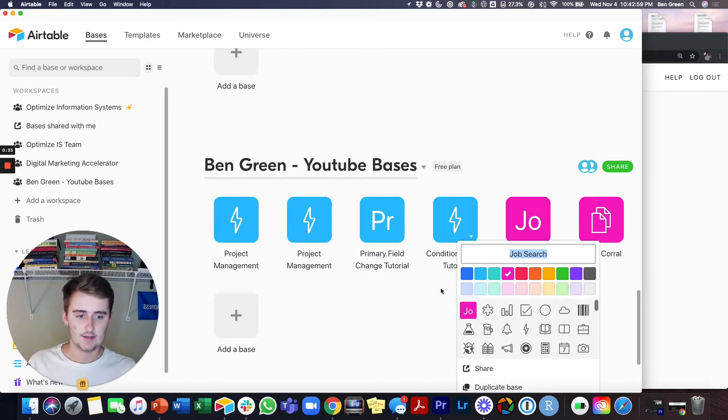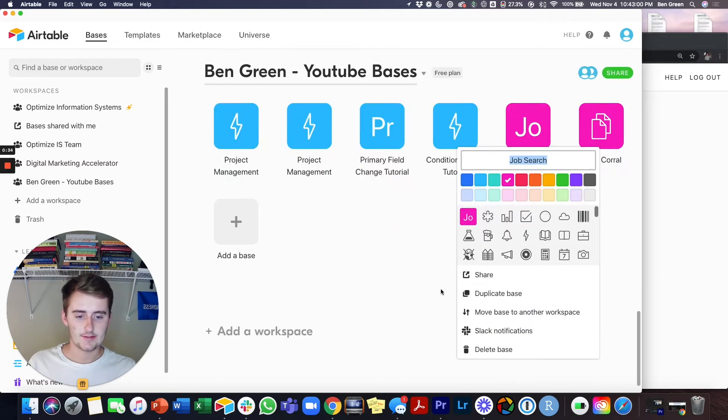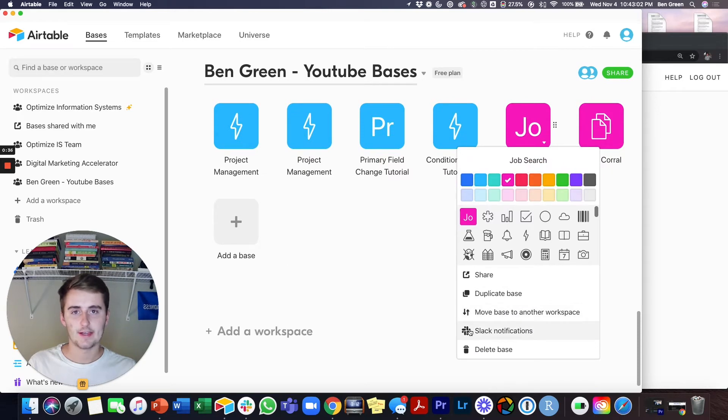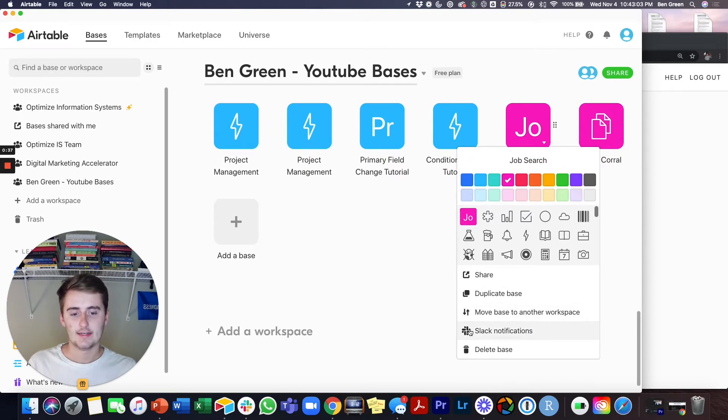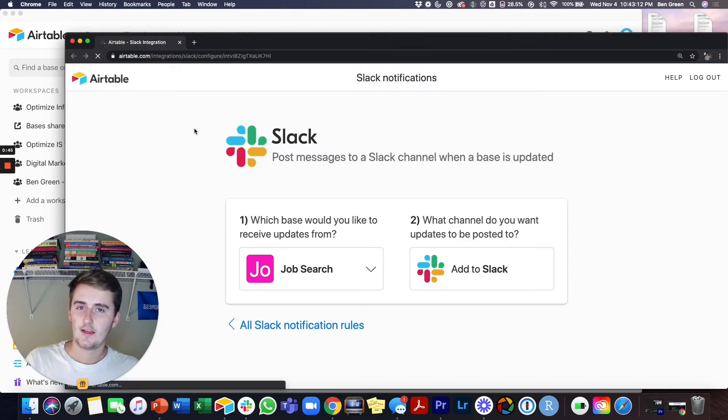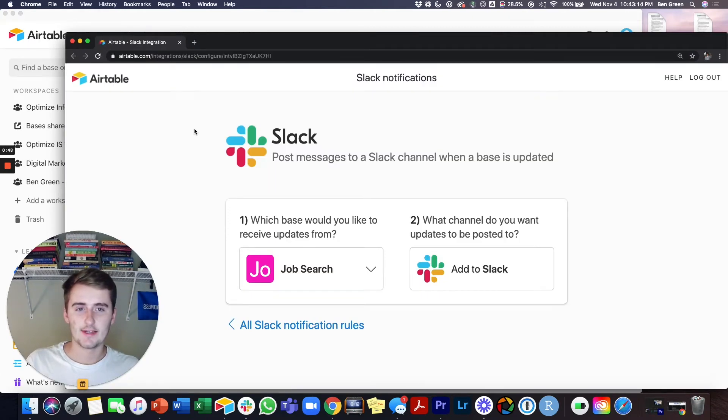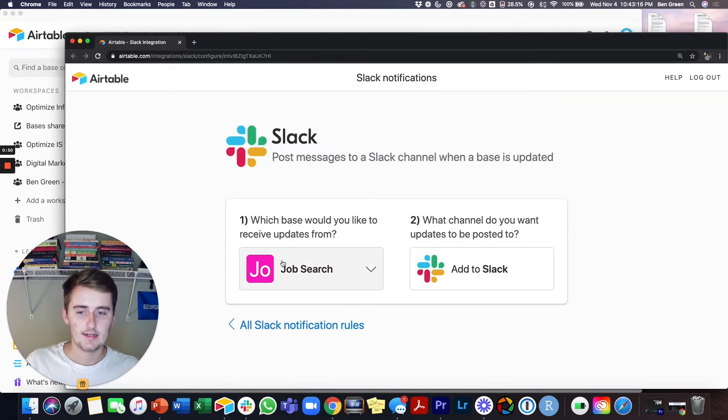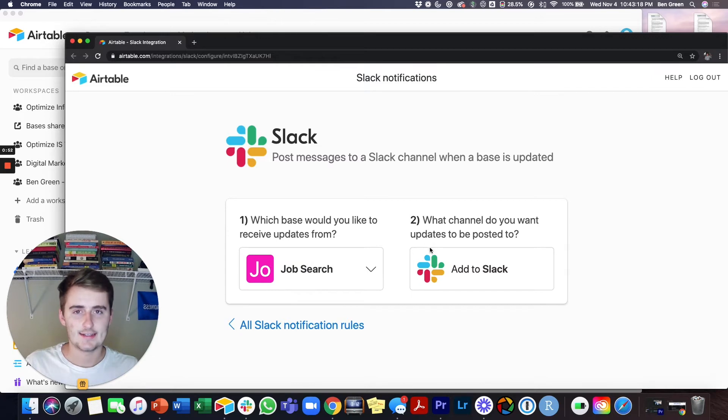You click that, scroll down, and then click Slack notifications. When you click that, it's going to pull you into this. Once that loads you'll see something similar to this but with your base here, and you probably don't have Slack set up yet.